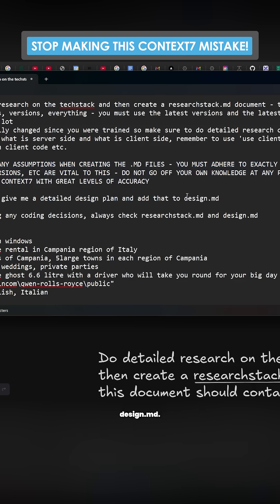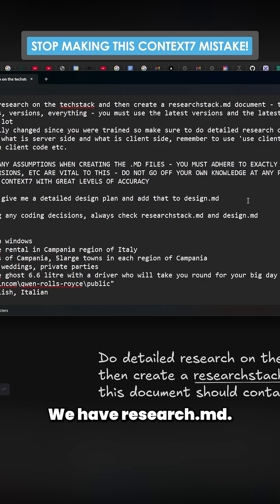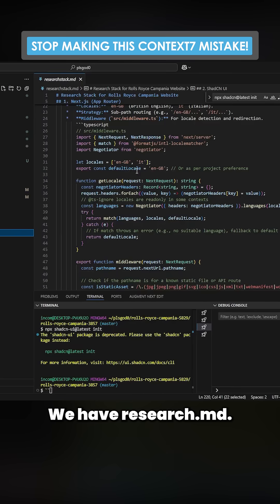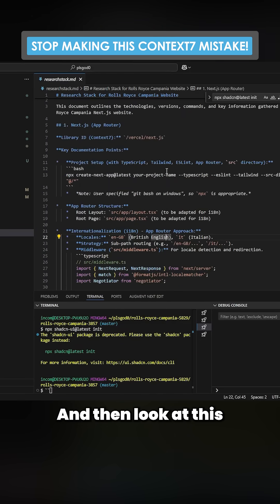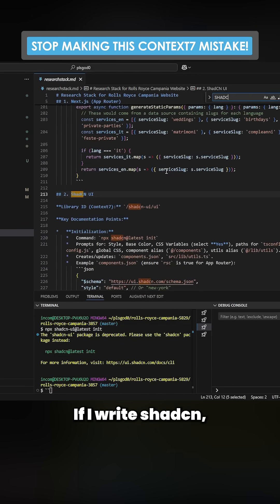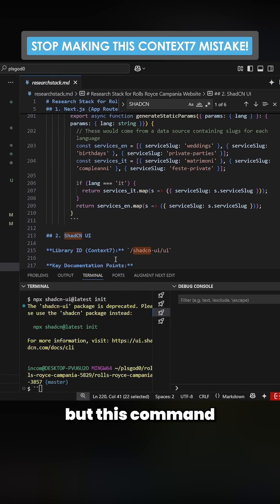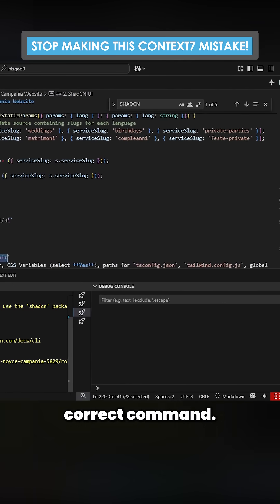And then we have design.md, we have research_stack.md, and then look at this beautiful thing right here. If I write shadcn, look at the command. This may seem very, very small, but this command is actually the up-to-date and correct command.